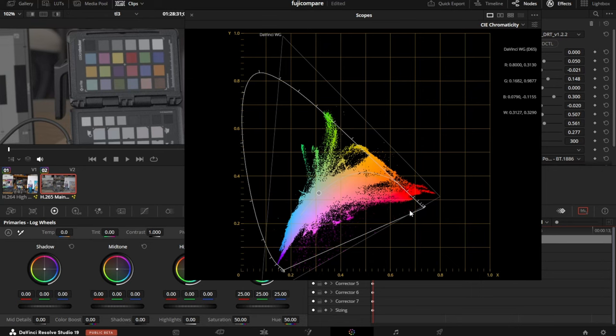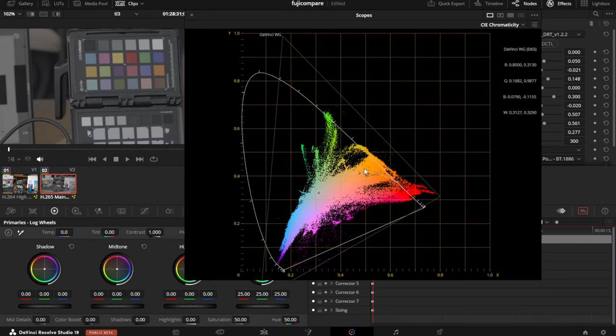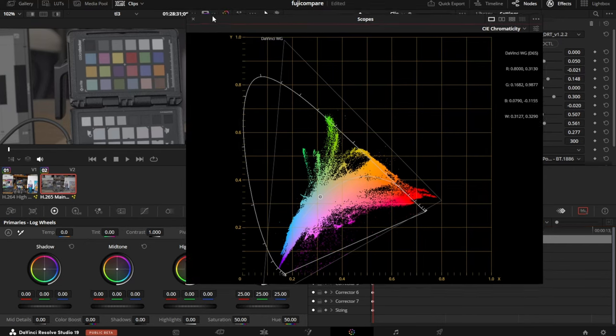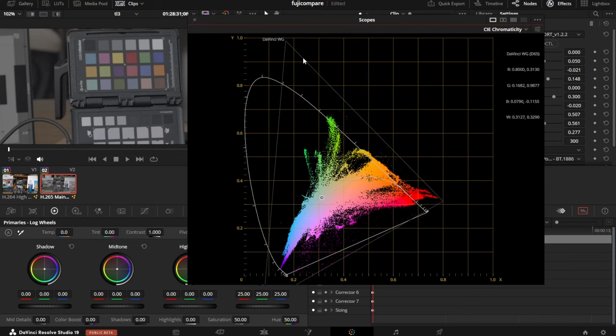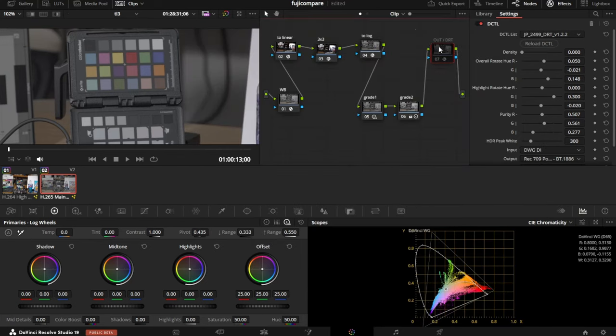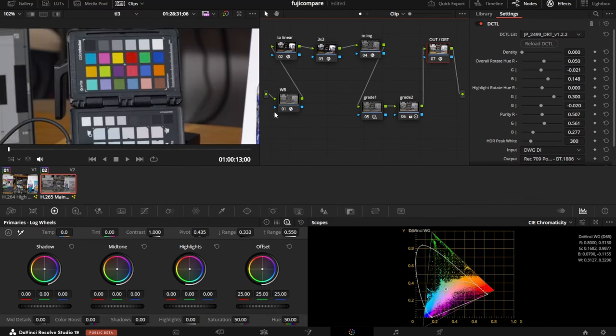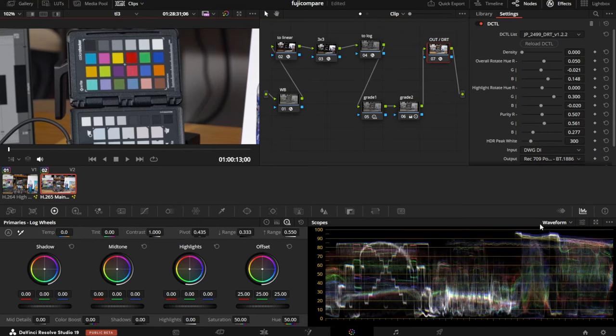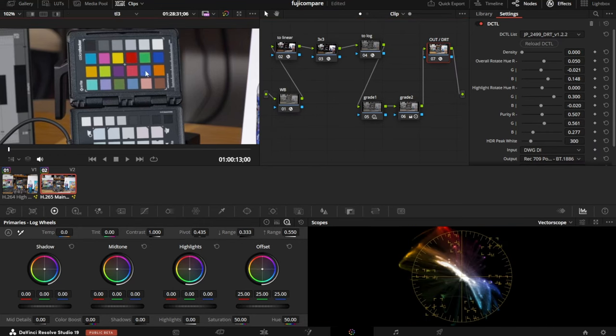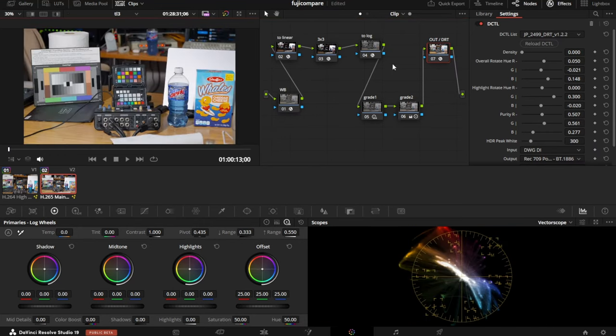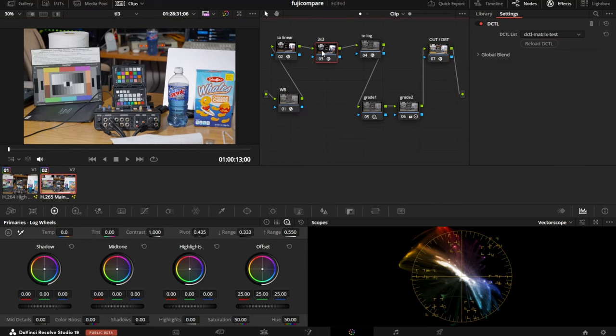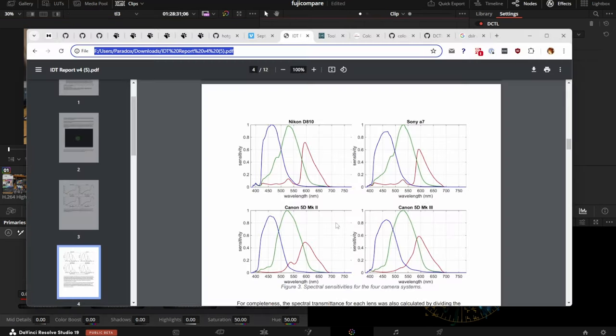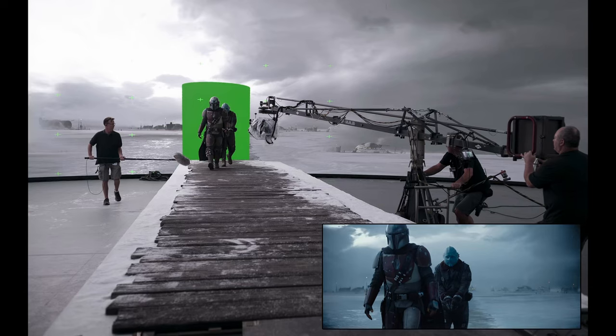Cameras can actually produce pretty wild values, like values going way outside the spectral locus here, theoretically imaginary colors. That's because cameras don't really see color, they're just measuring frequencies of light. This pipeline is not really fit for human consumption until you have an output transform or display rendering transform that converts it for a human observer.